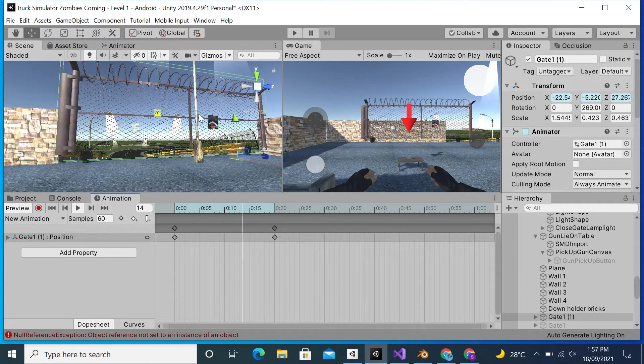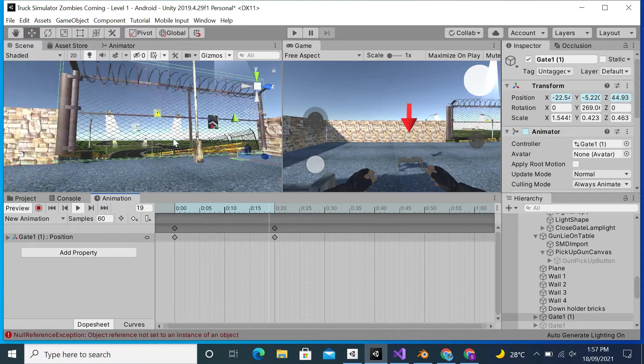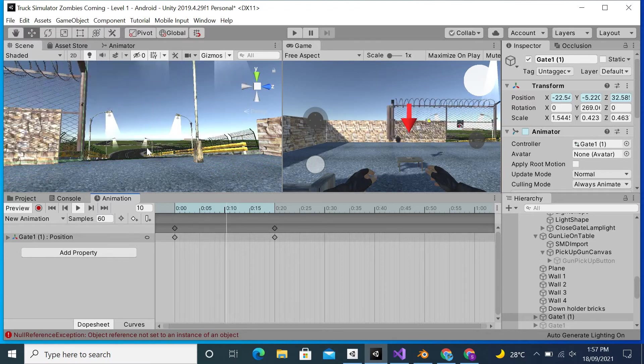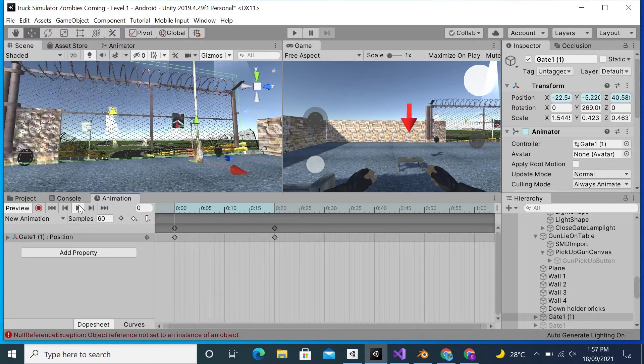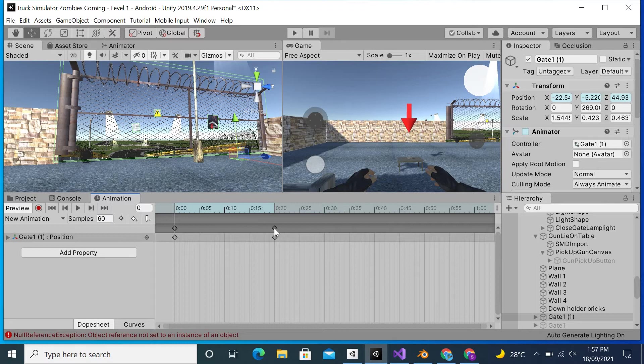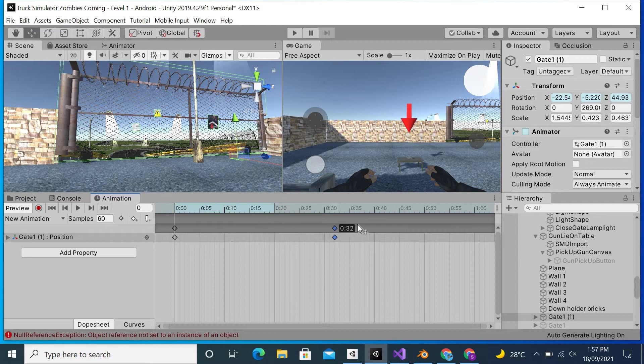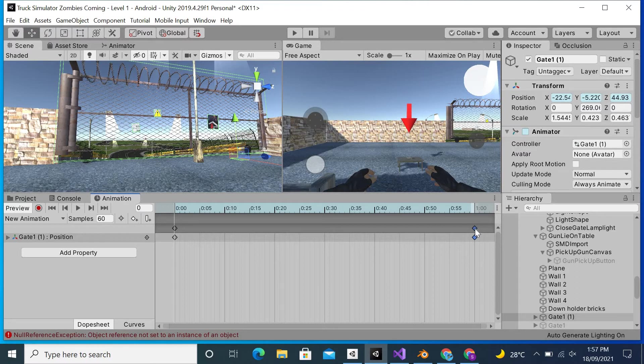You can see that it is in too much fast speed. To decrease the speed so that it will move in a slow motion, what I will do is drag this key and move it forward. As you can see, now it is on 1. I will again drag the key and move it towards forward.